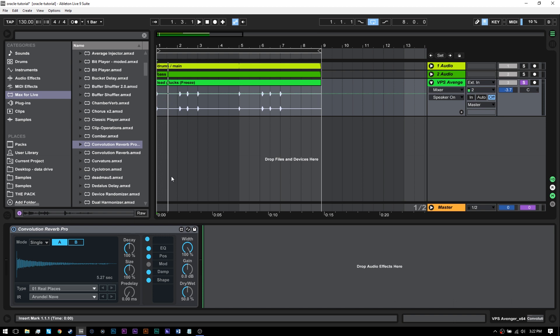Convolution Reverb is an incredible form of reverb that really emulates places, and you can make your own. If you want to go download them, they're free, they're high quality, and they were taken from a number of different popular reverb plugins. Today I'm going to show you a really neat trick that you might not know about if you already have Convolution Reverb, or if you're new to it, you want to know about this trick.